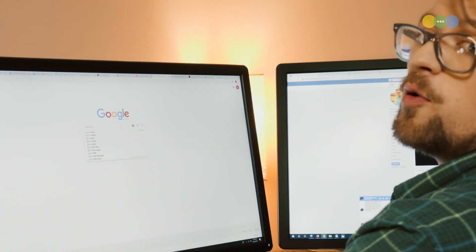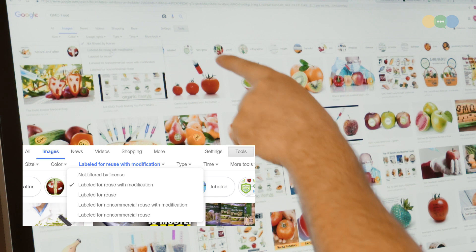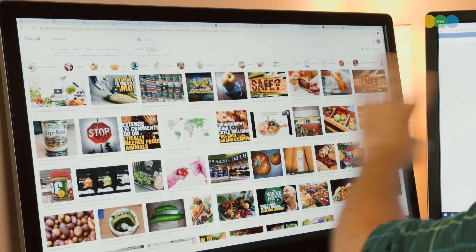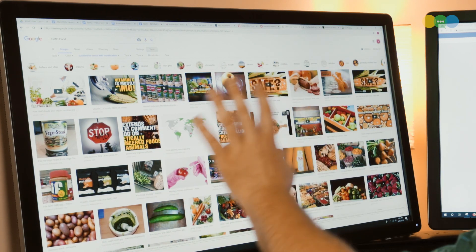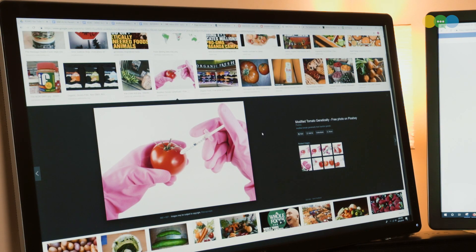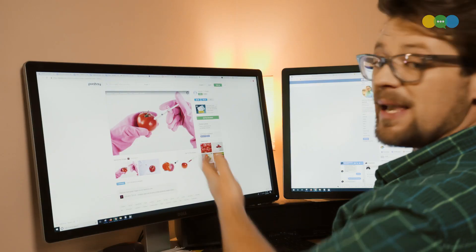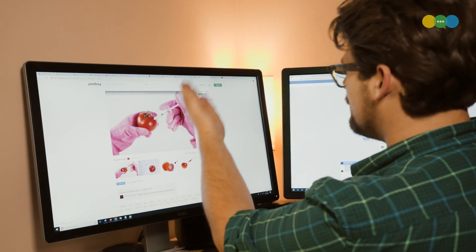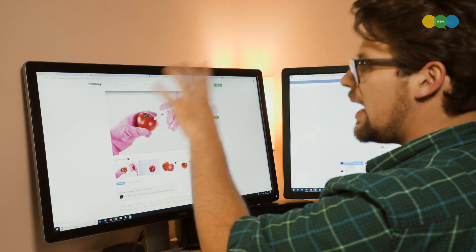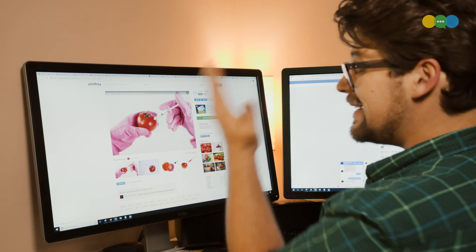If I search 'GMO food' in Google image search and specify usage rights as labeled for reuse with modification — essentially copyright free — that drastically reduces the number of available images. One of them is this syringe-in-a-tomato image. If I click on that and follow it to the website it came from, it's coming from Pixabay. Basically some photographer just grabbed dish gloves, an insulin needle, and a tomato and made this image. Because it's free and available on Pixabay, it comes up in Google image search and gets used all the time.